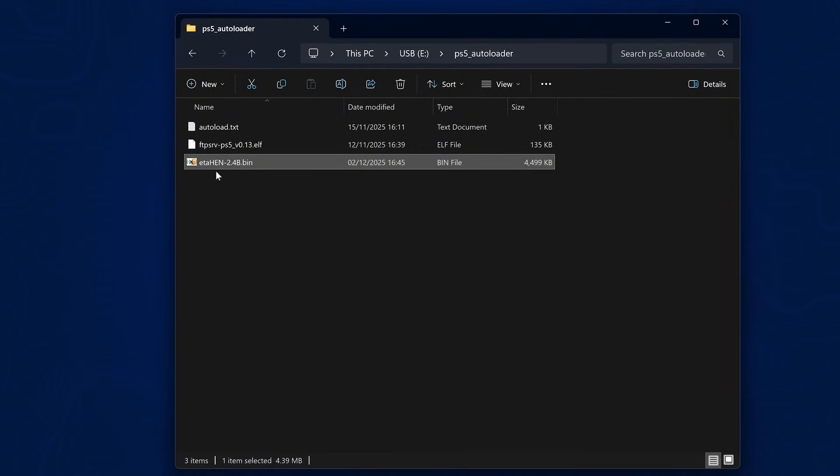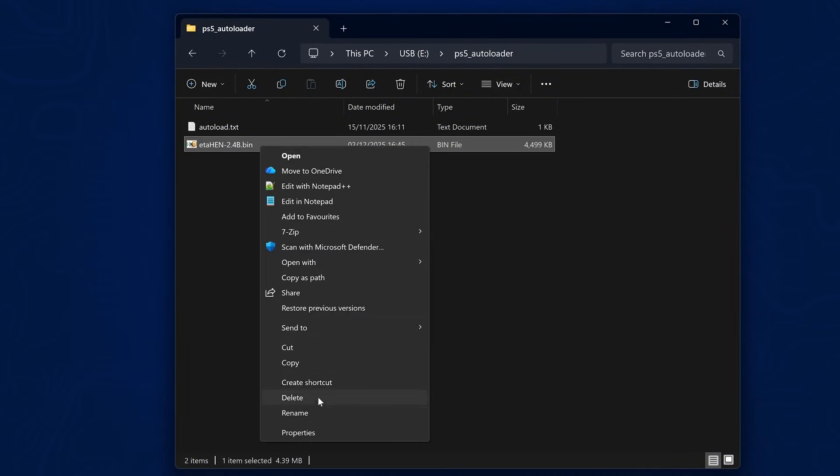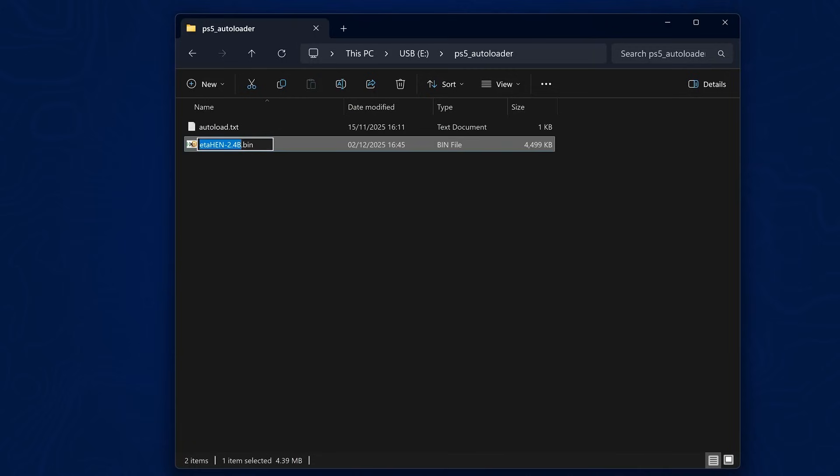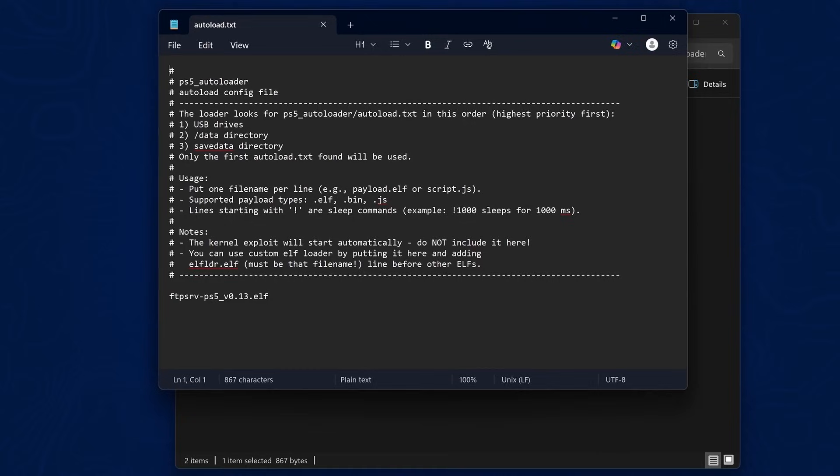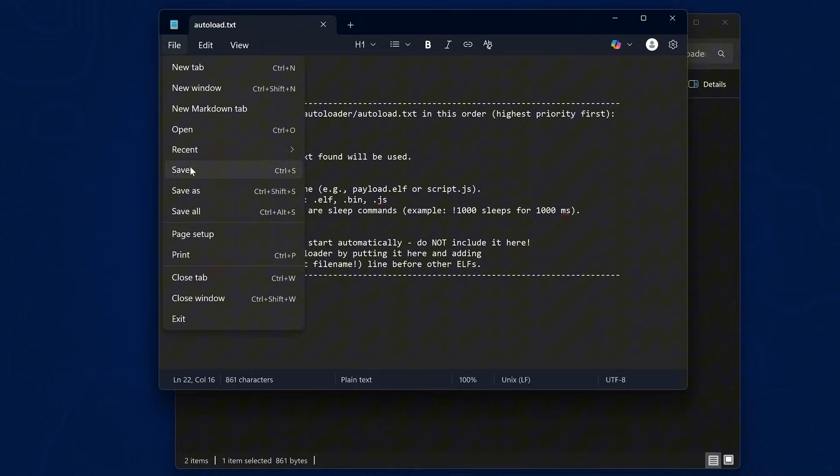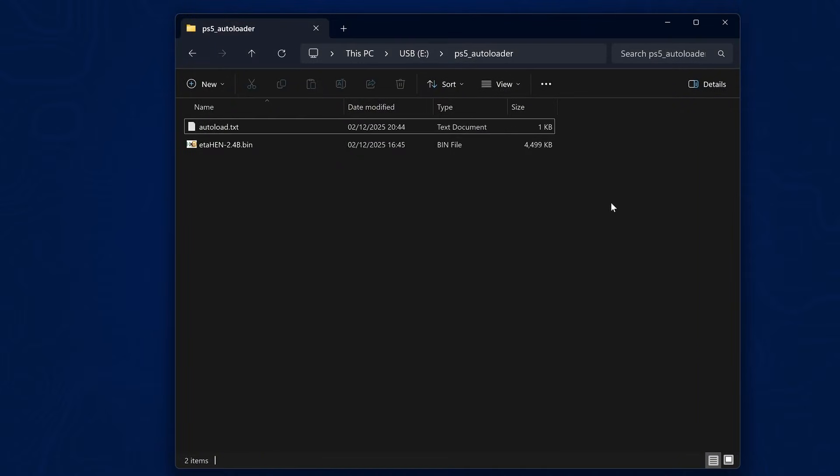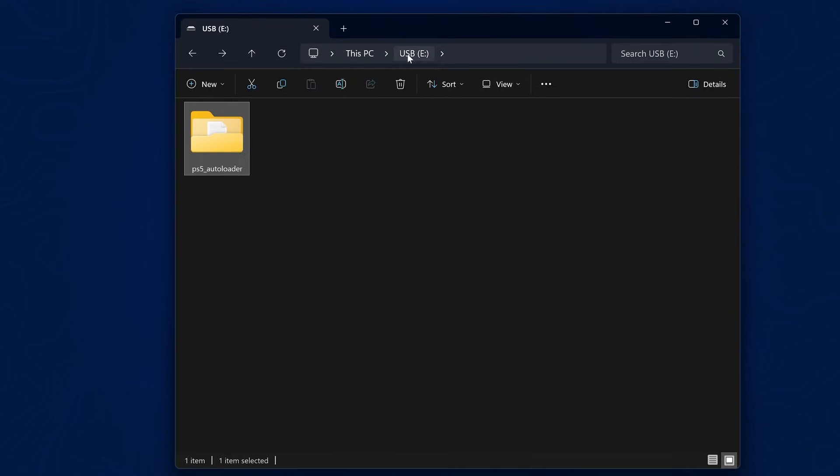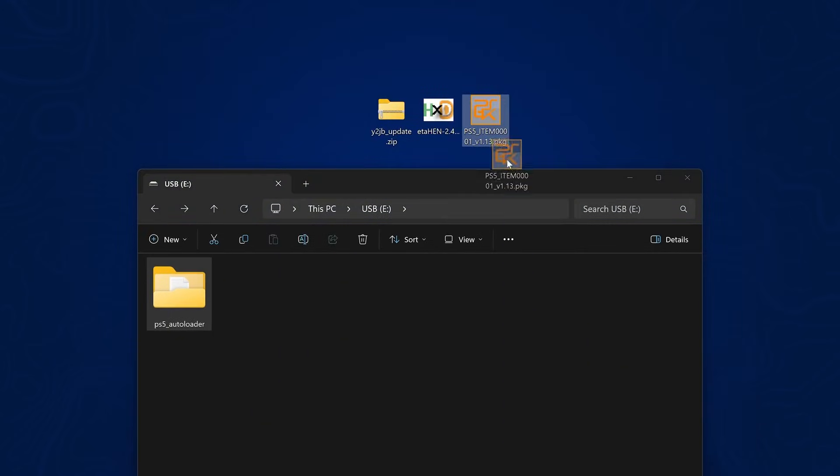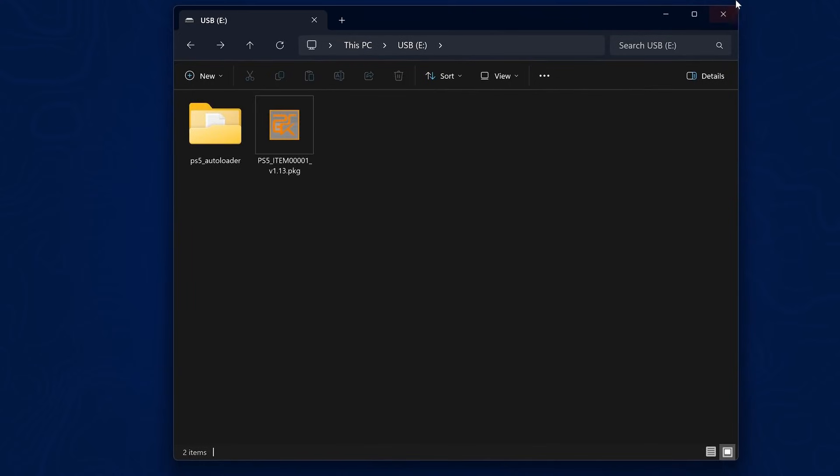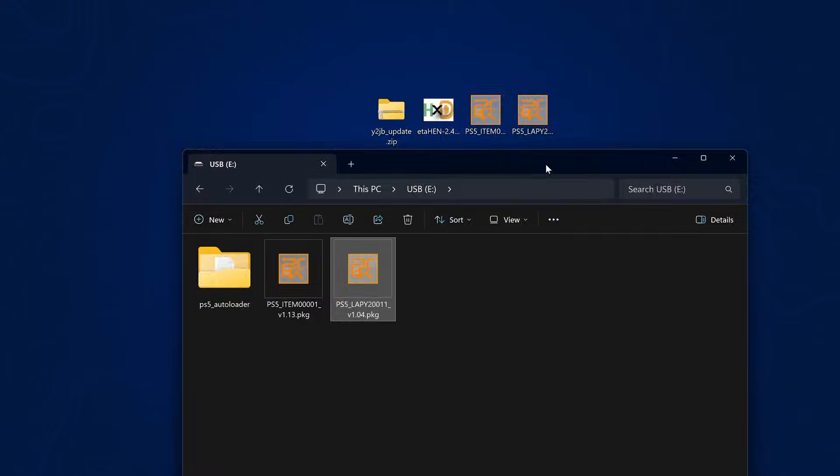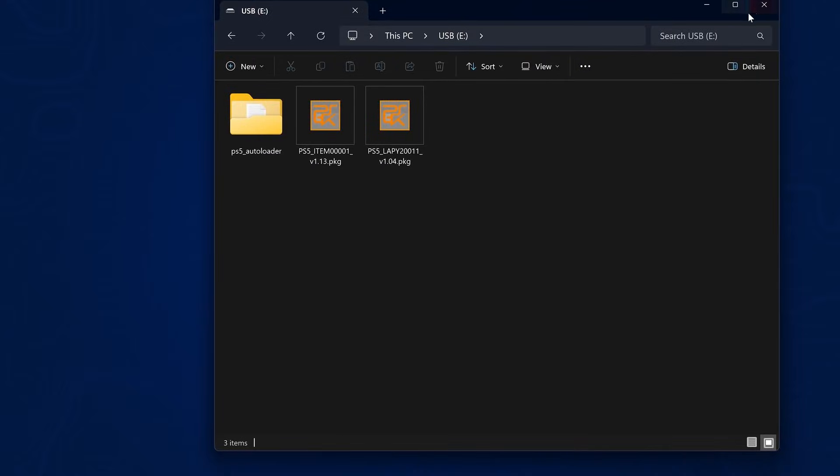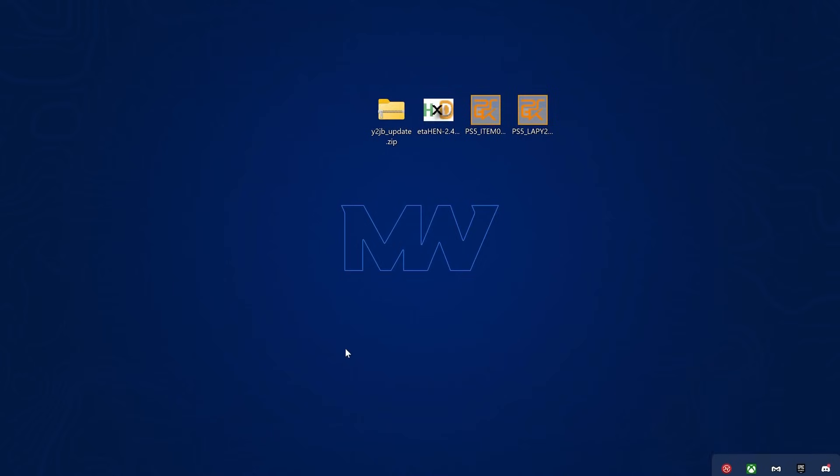We can delete the FTP server and rename the ETA Hen payload and copy the name, then open up the auto load text file in notepad. Simply remove the FTP server payload and paste in the name of your ETA Hen payload instead, then save that file. Once that's done, head back into the root of the USB. We can also grab our items flow package file and copy that to the root of the USB drive, and also copy the PS5 explorer application to the root of the USB drive as well. Then we can eject that USB drive and plug it in to our PS5.